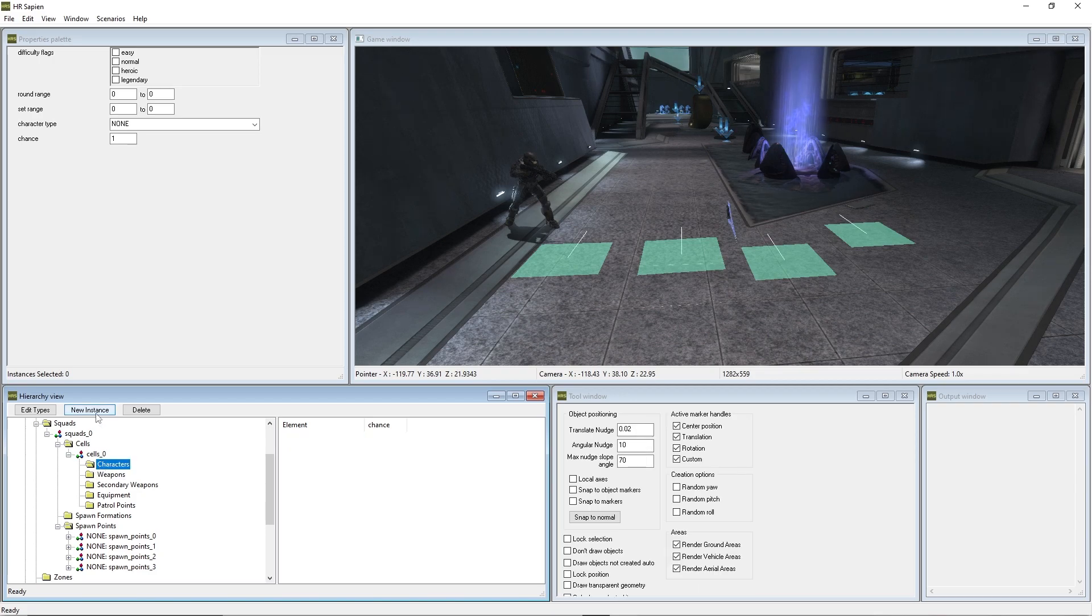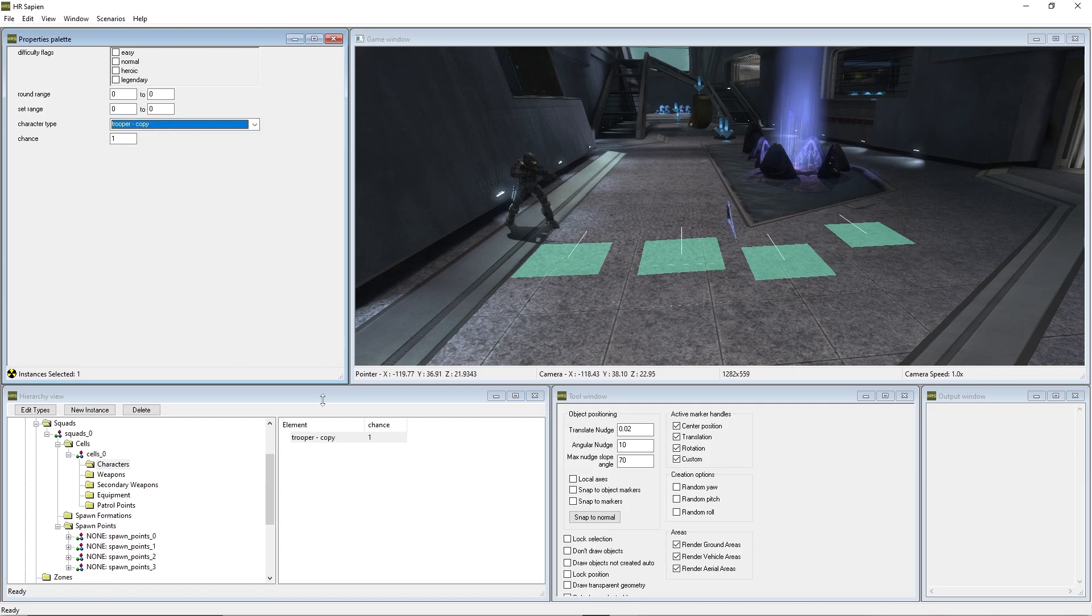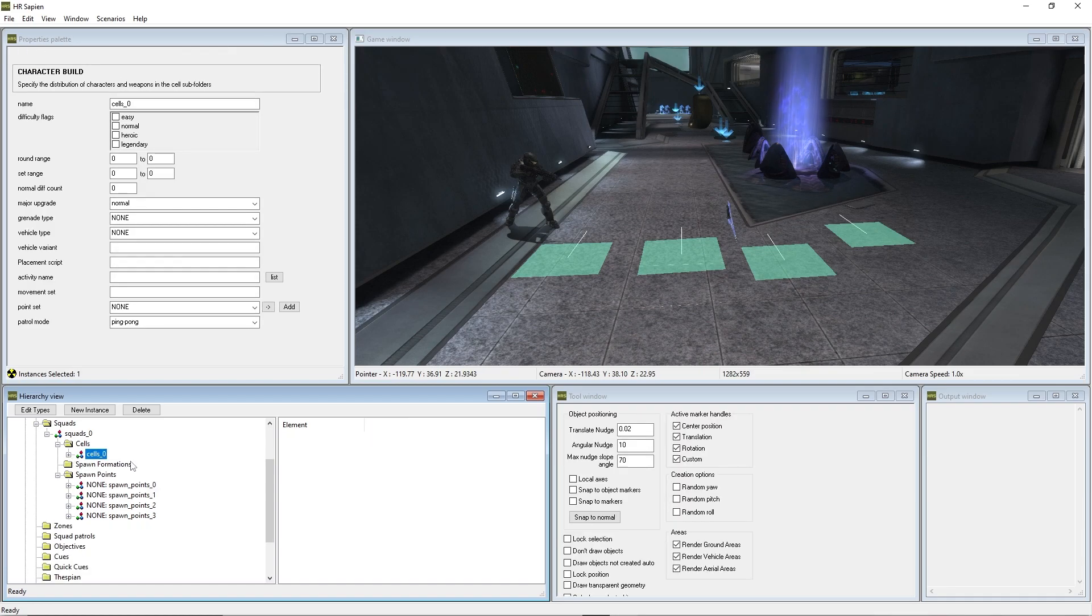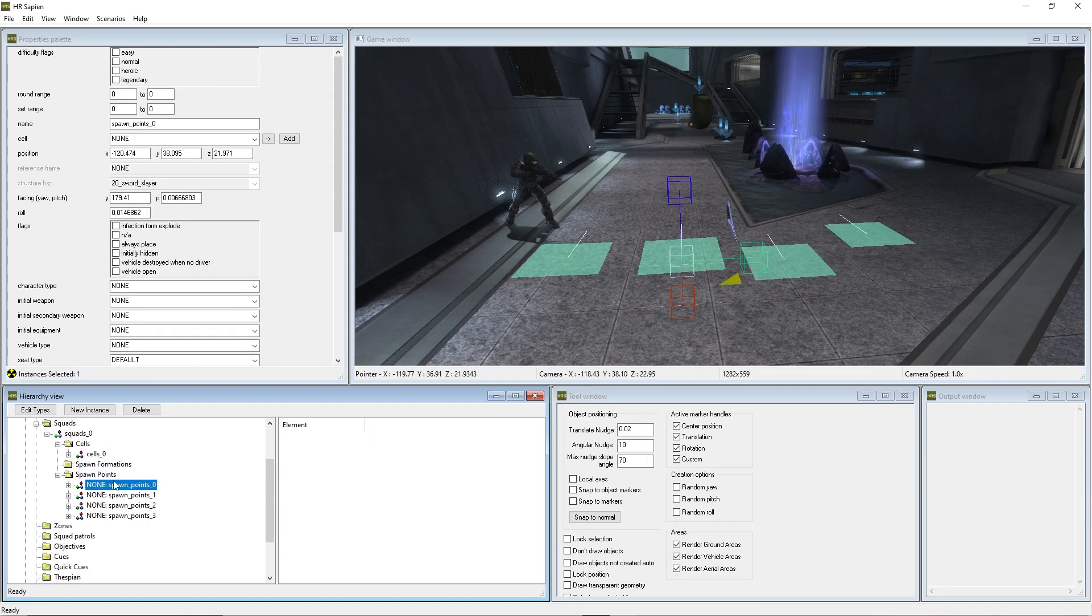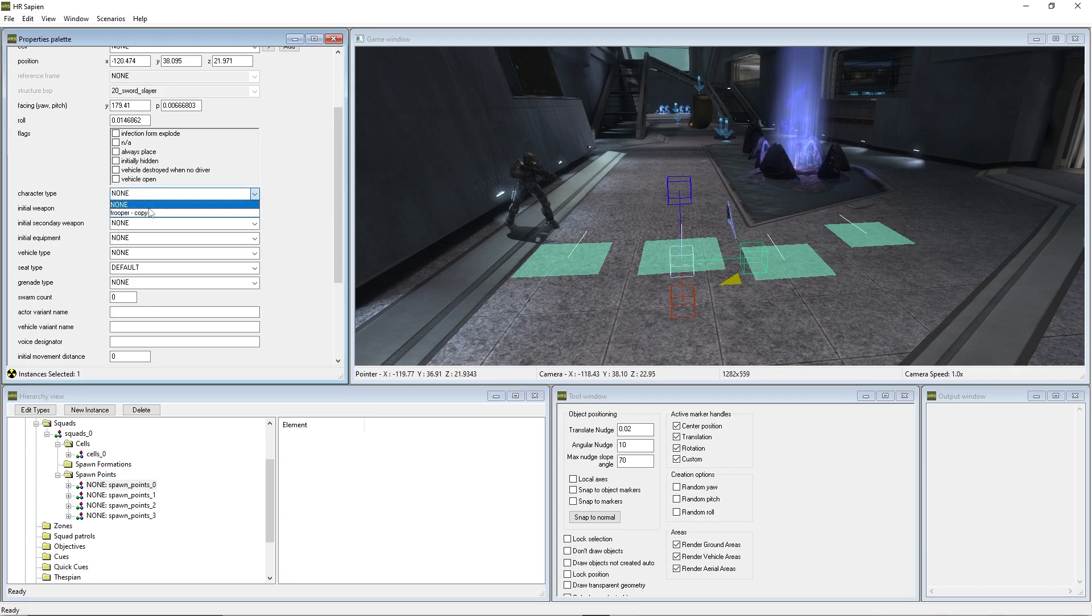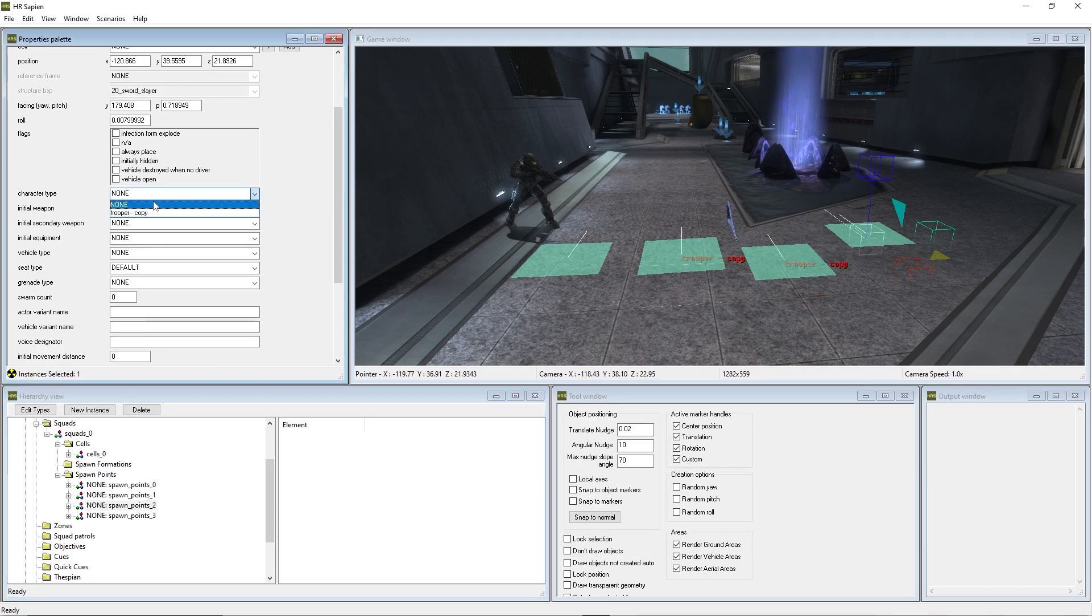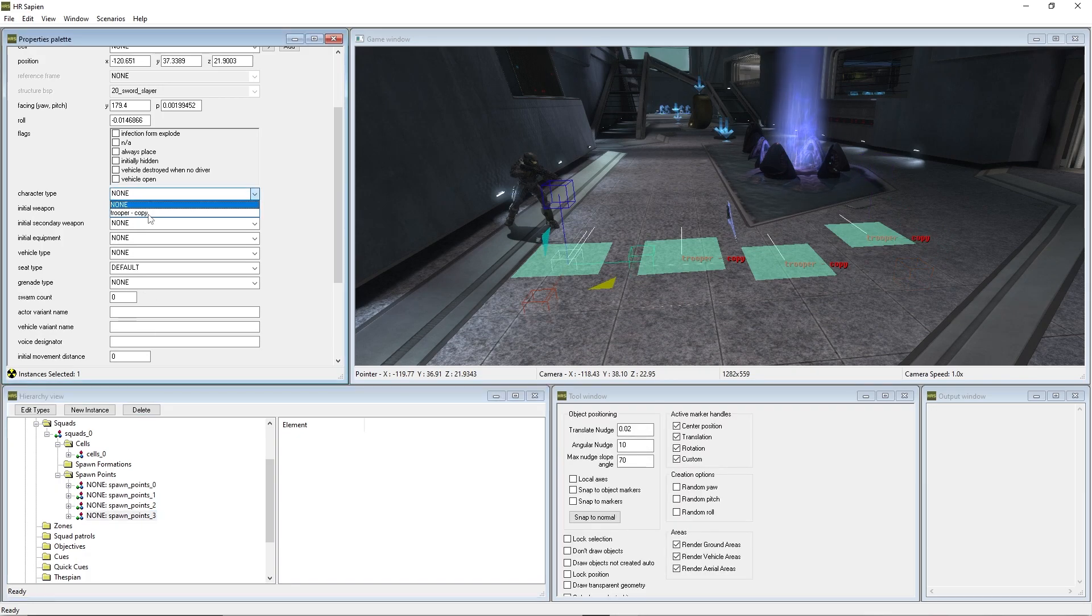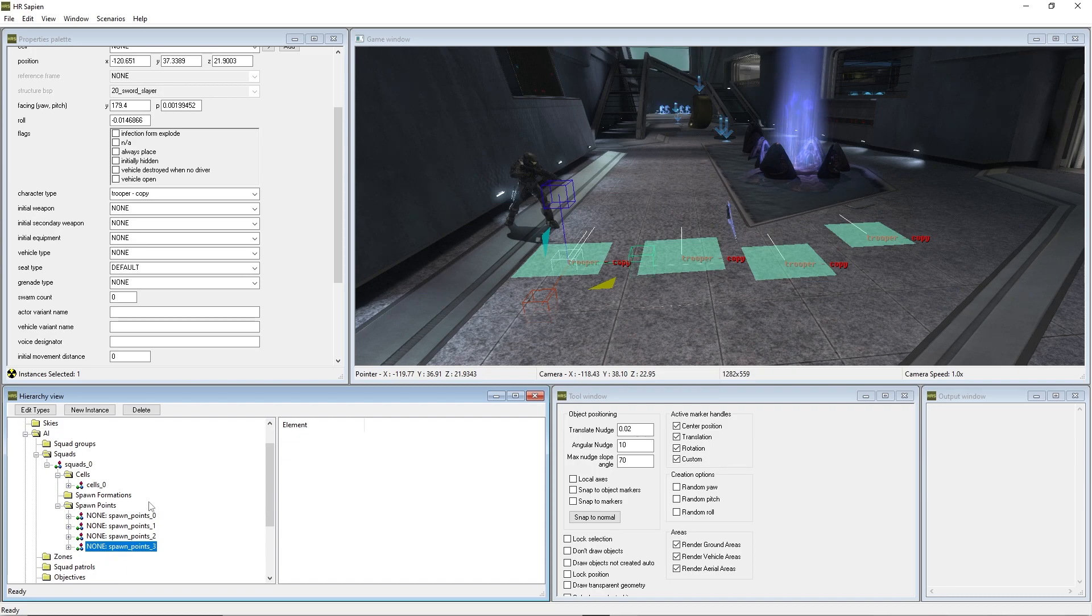And the characters, we're going to create a new instance for this and give it the trooper copy so that there's a 1, that this is the only character that will spawn within this spawn points area here. Now we're going to go through each and every single one of these and change it to trooper underscore copy. Do that for every single one of these. And there we are, we have them in and ready to go.